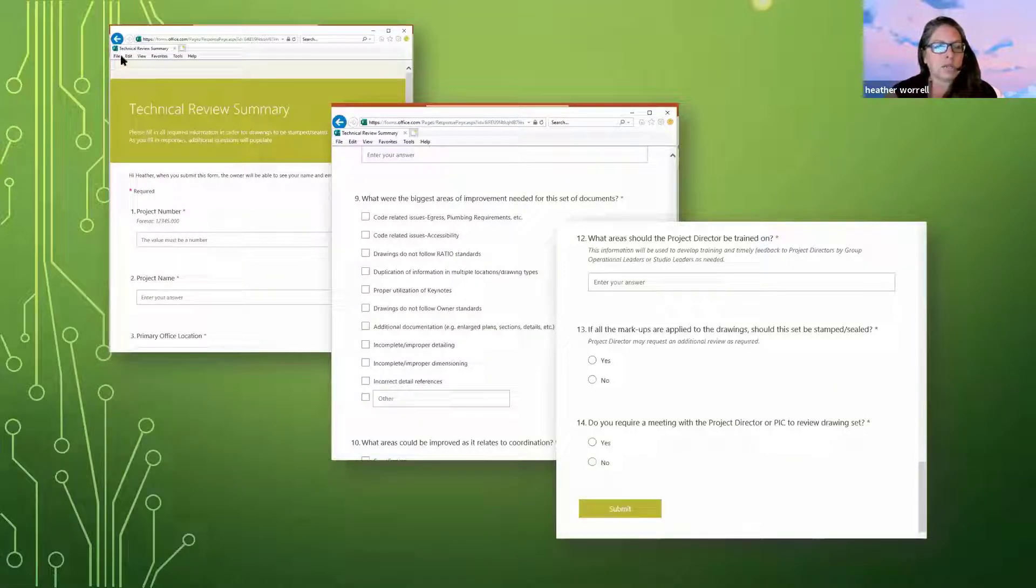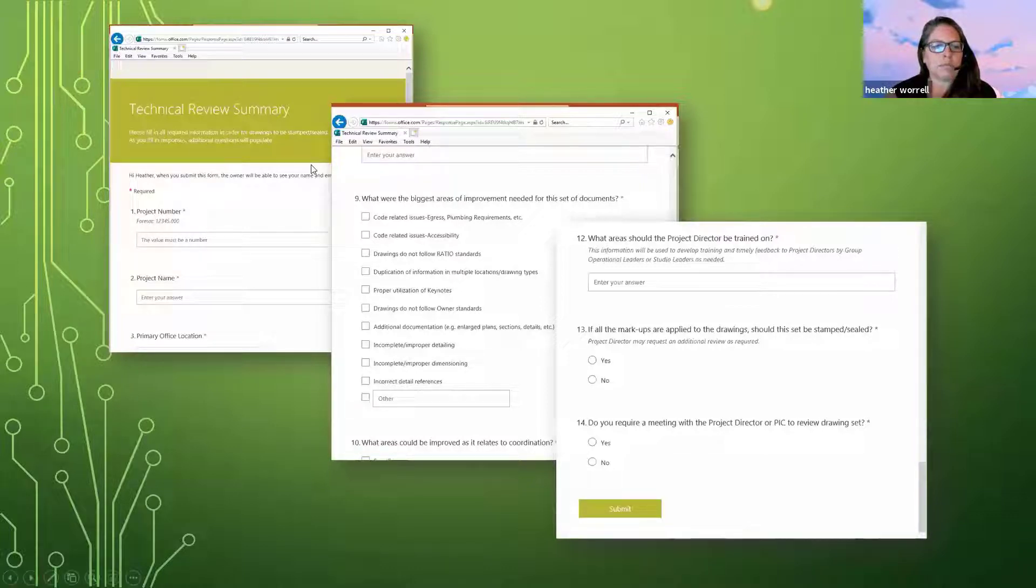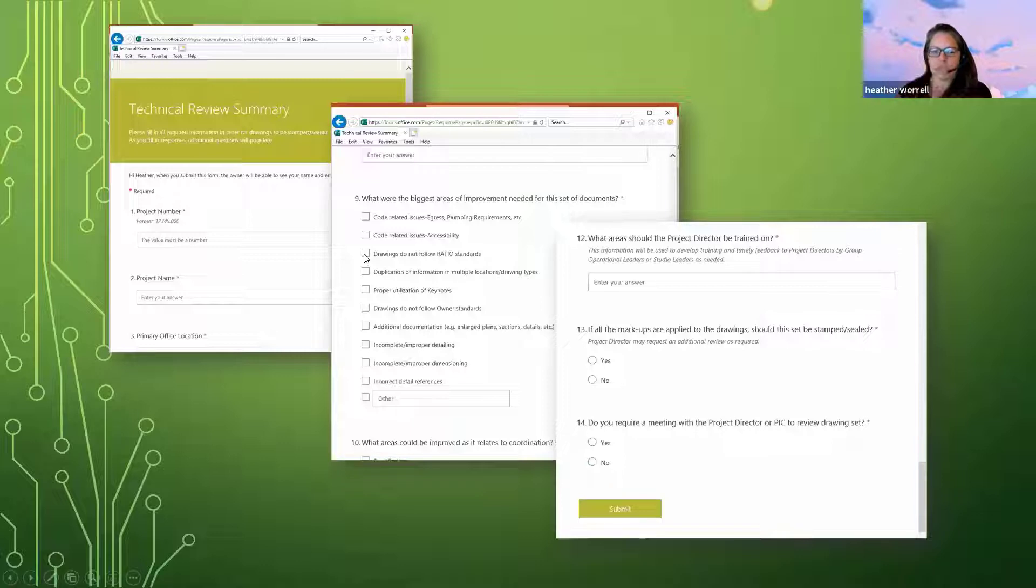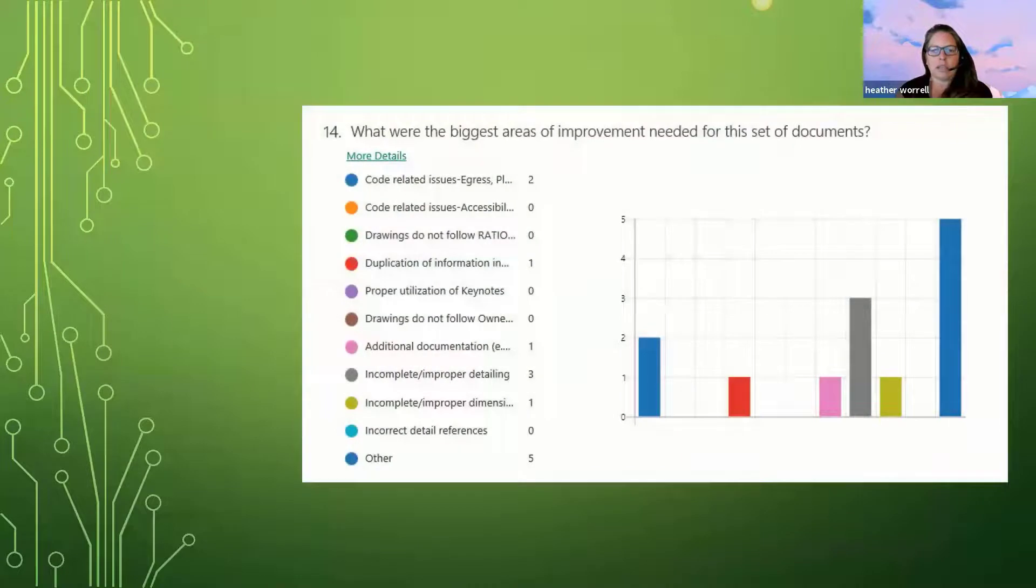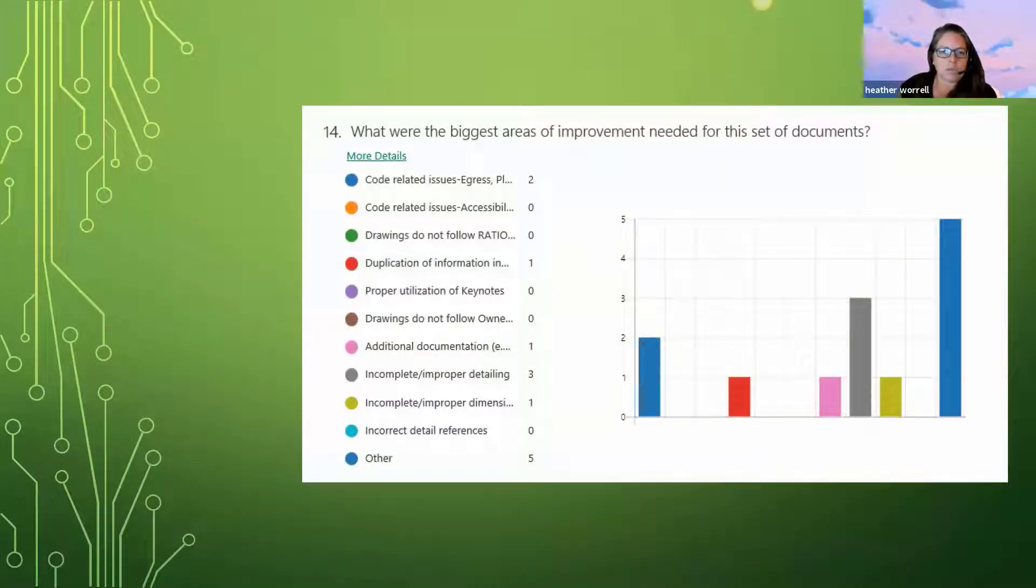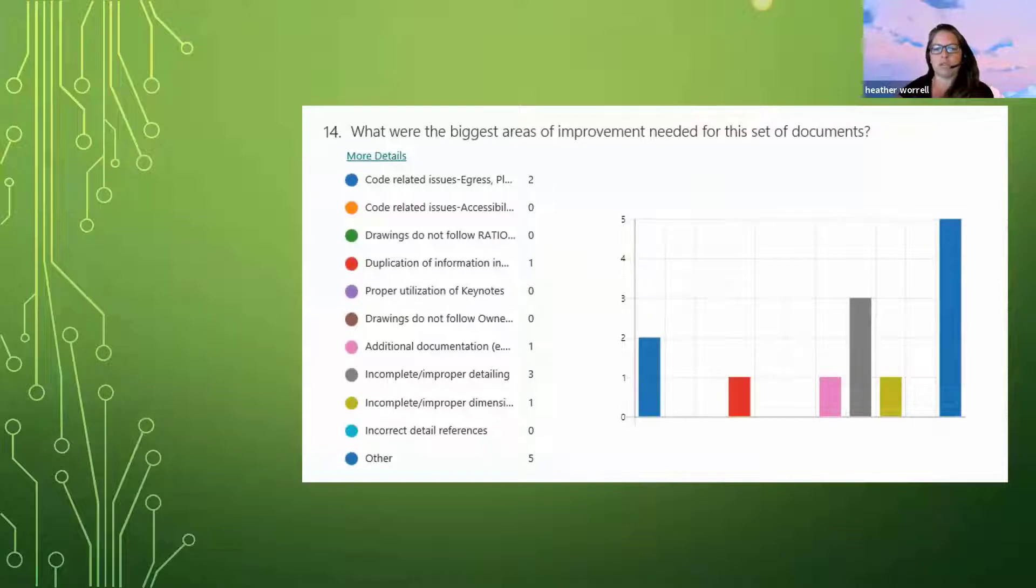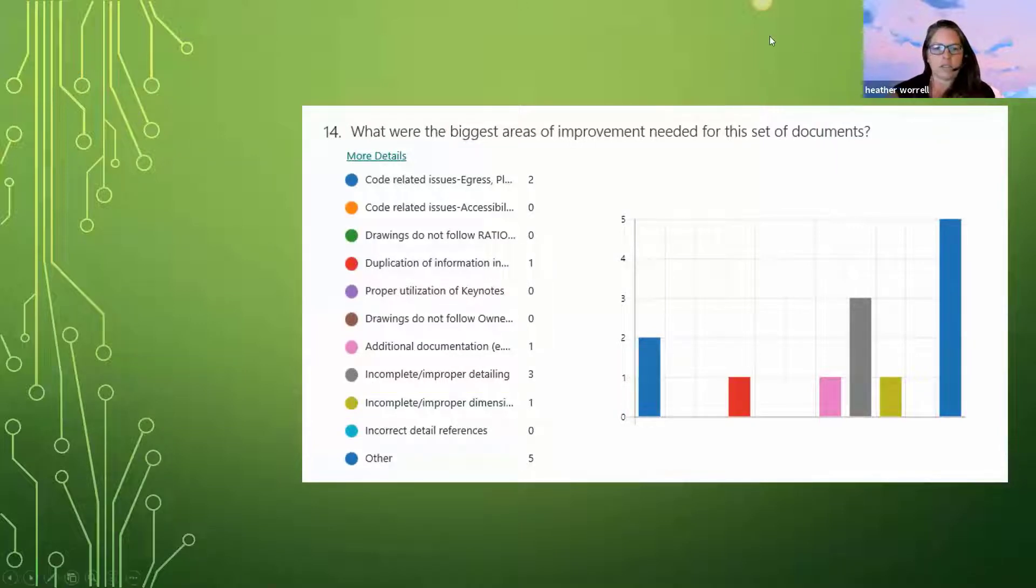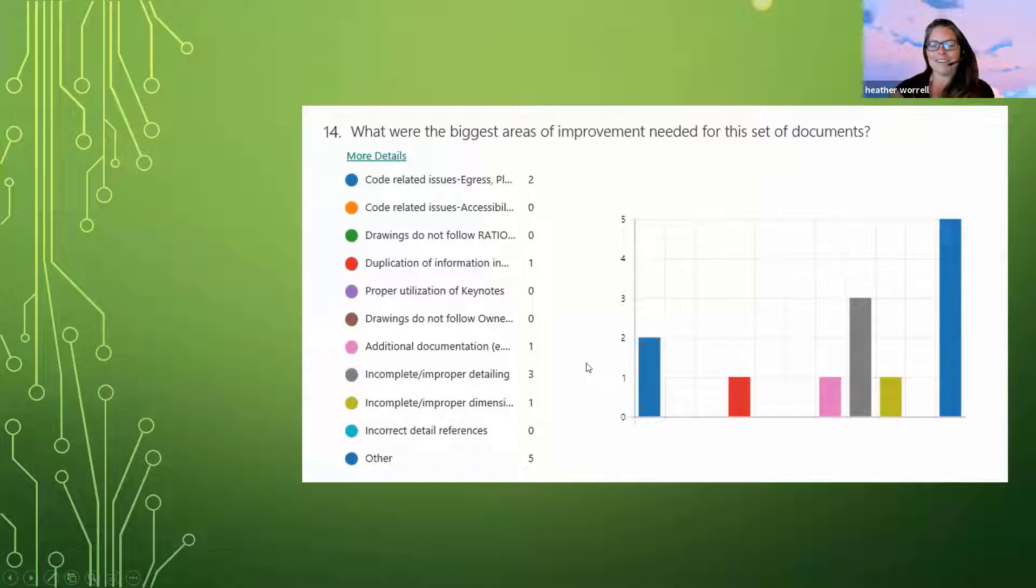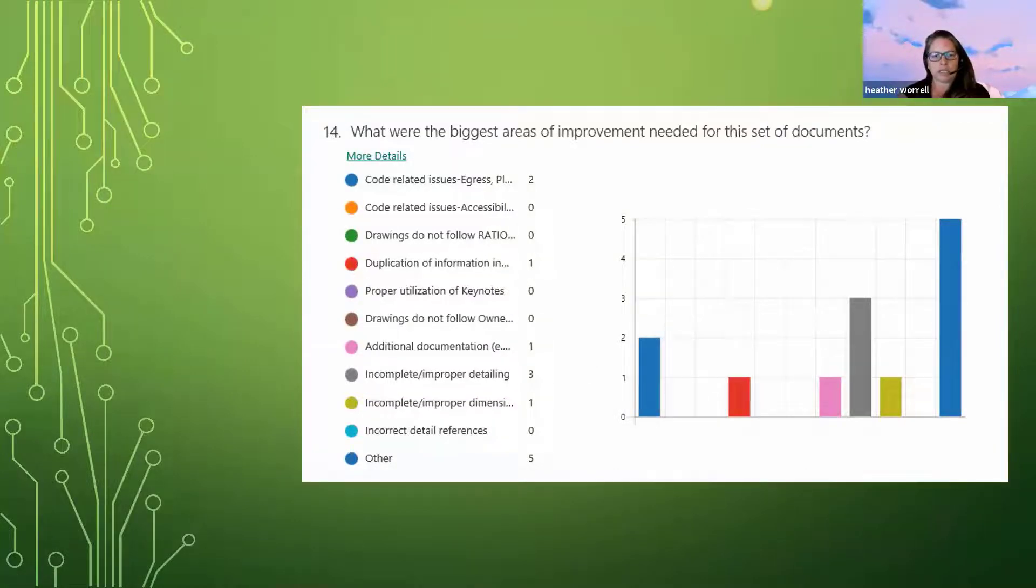So we have a whole bunch of other documents that we have our technical reviewers use. But this is kind of just in summary where things are with the project. And then on the back end of that, so this is forms within the Microsoft Office suite. We can start to get information about what we need to train our own personnel on. So we've just started this. So obviously we don't have a lot of comments in here on different things. But I imagine we'll start to see a lot more data coming through those forms.